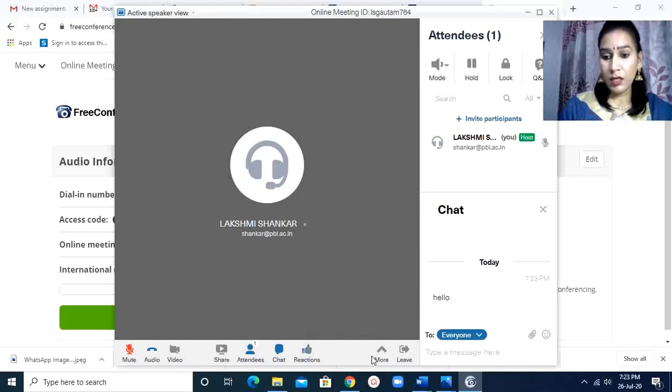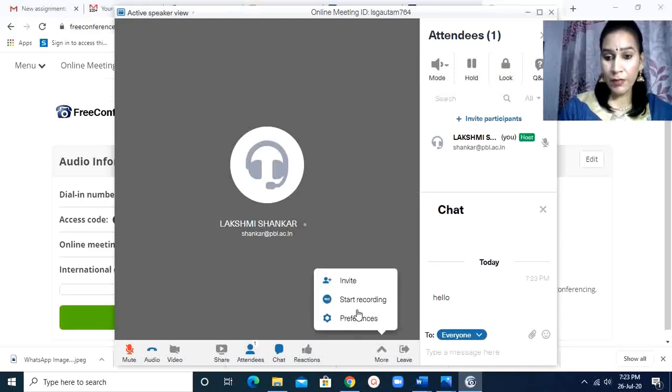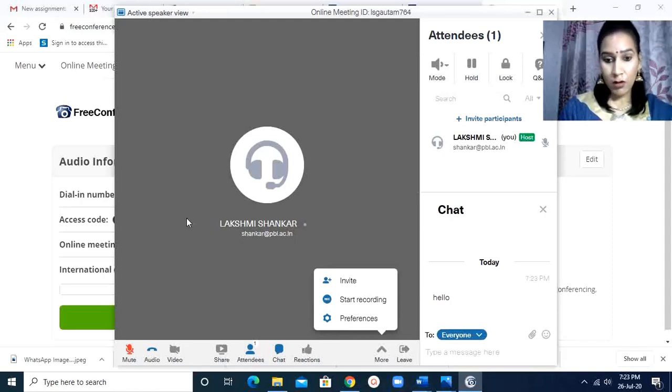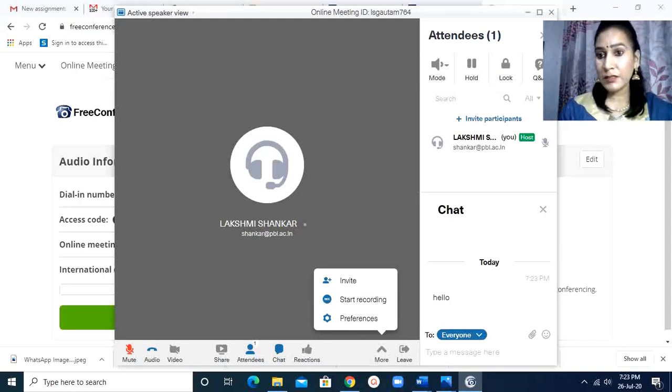Then in more options, you are having start recording, invite, preferences, then leave the meeting. So this is all about these buttons.